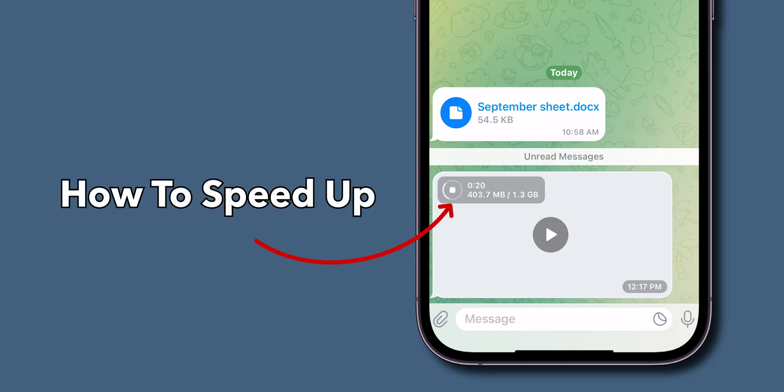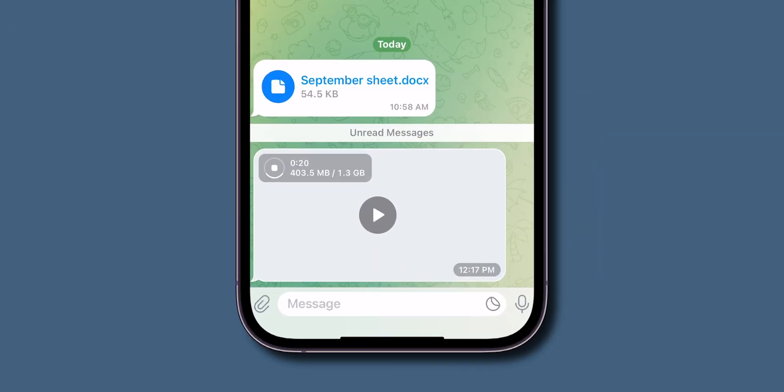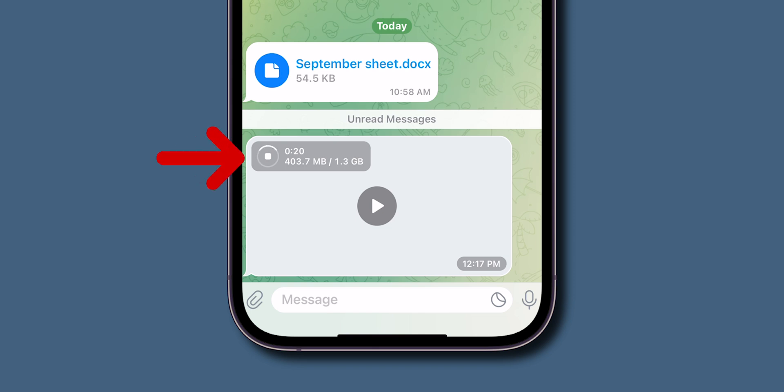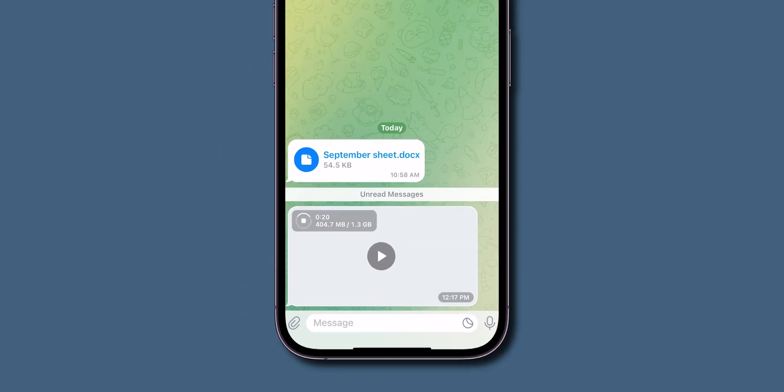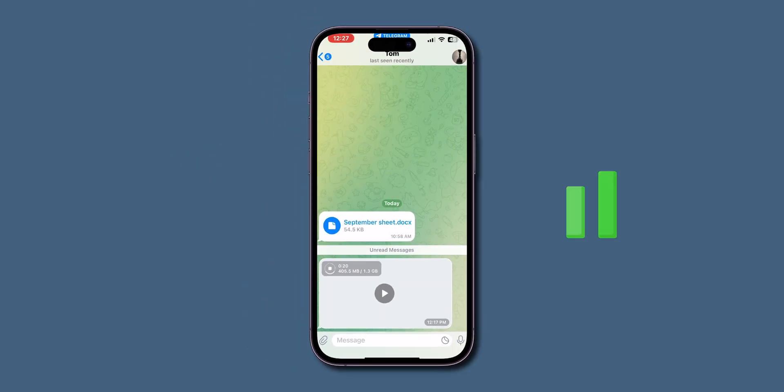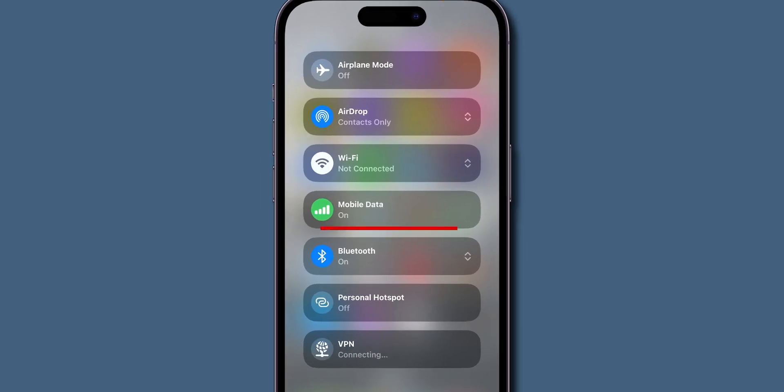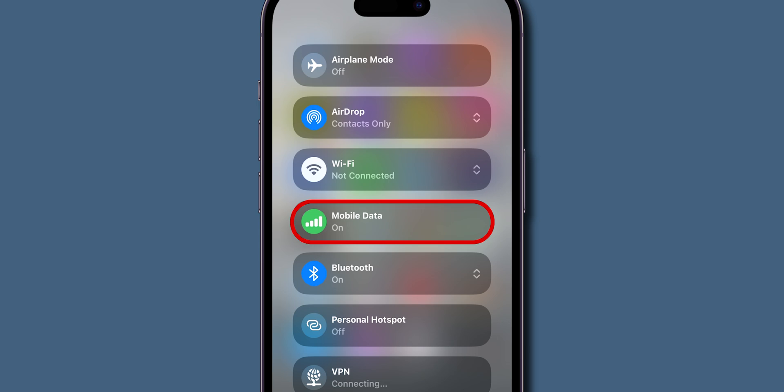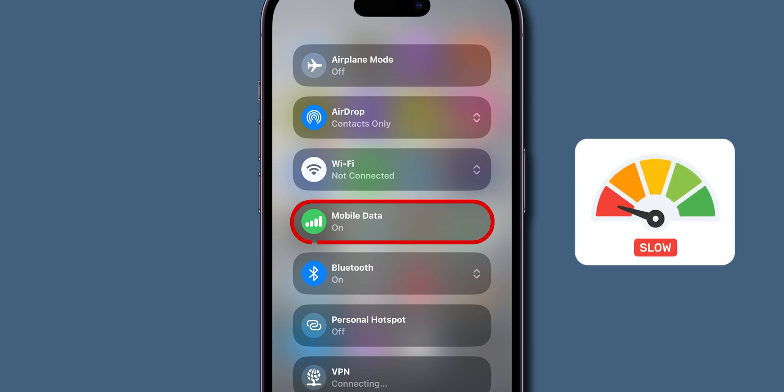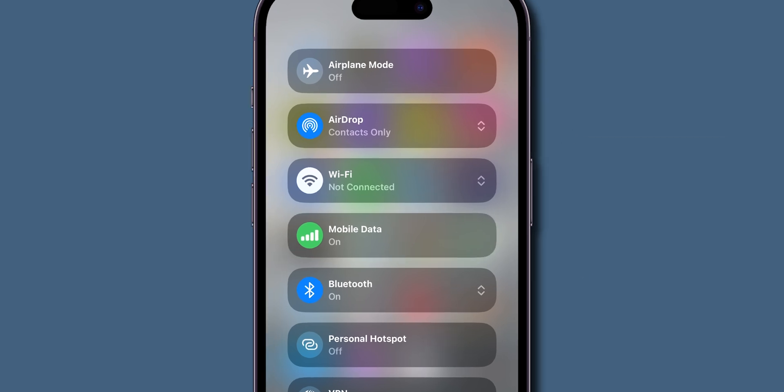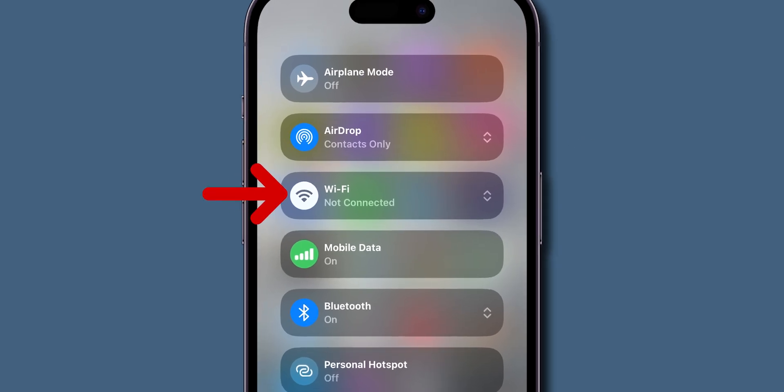How to speed up Telegram download. Ensure stable internet connection. First up, one of the simplest ways to boost your Telegram download speeds is by ensuring you have a stable internet connection. If you're on mobile data and experiencing slow speeds, consider switching to a Wi-Fi connection for potentially faster downloads.